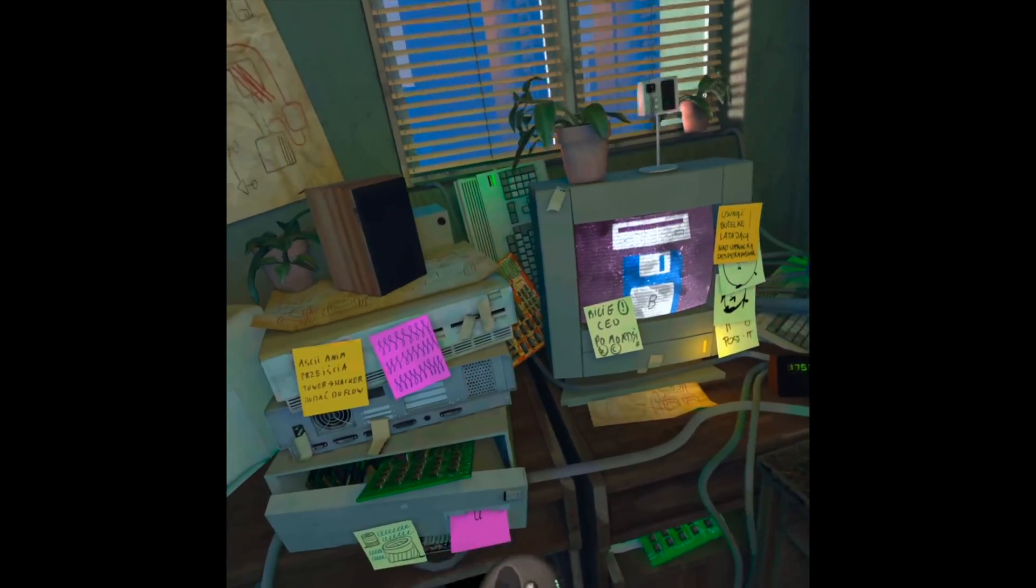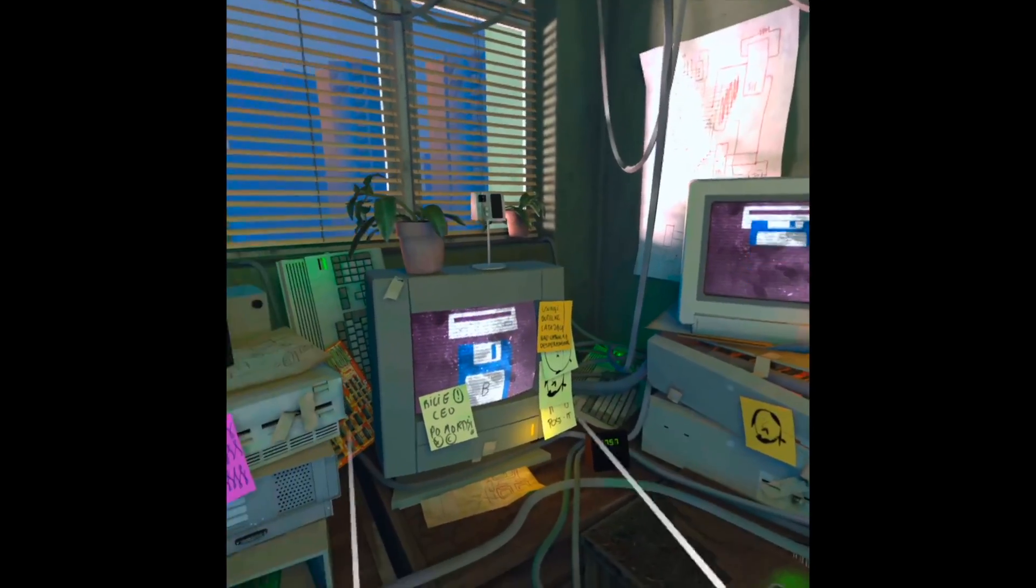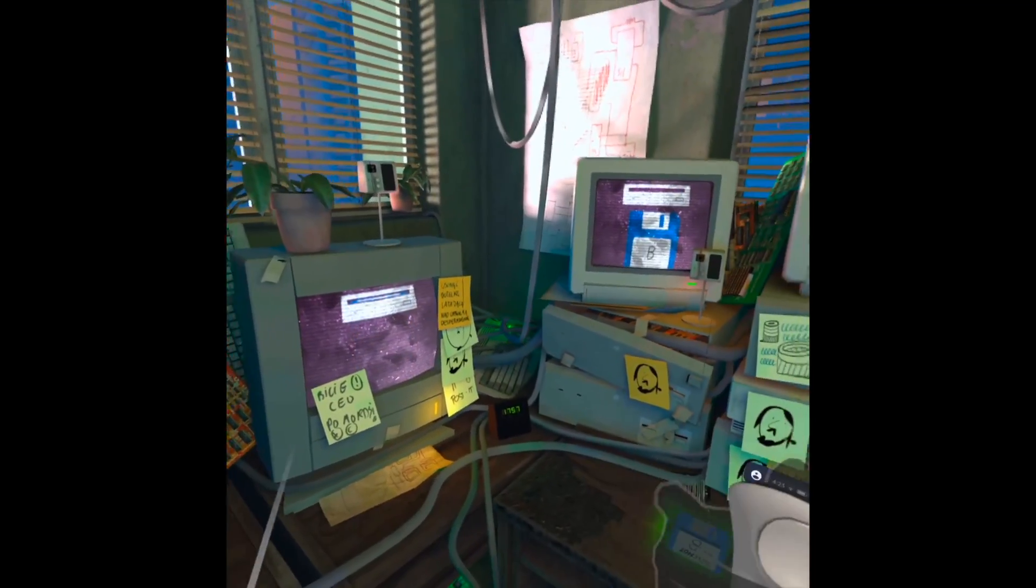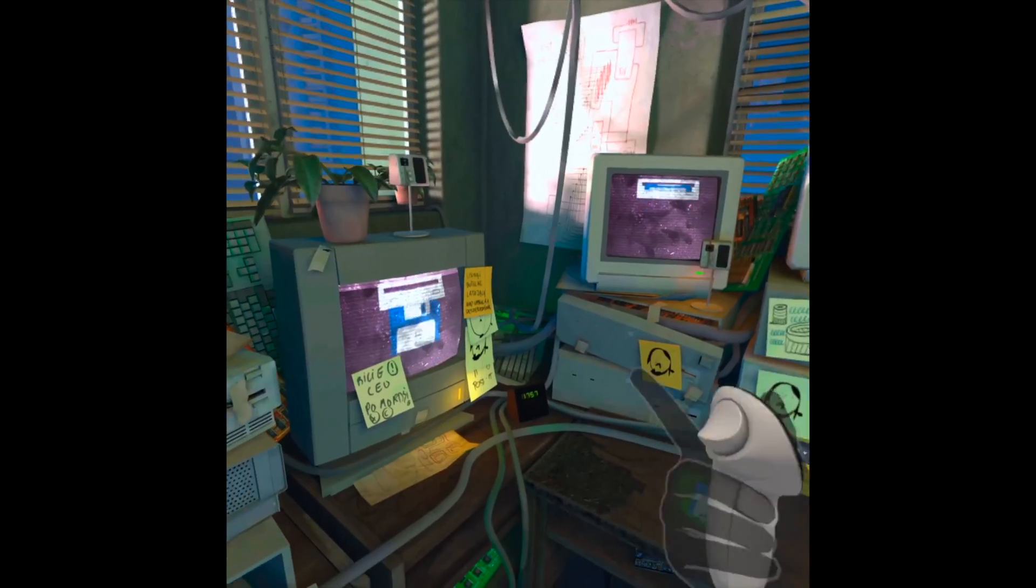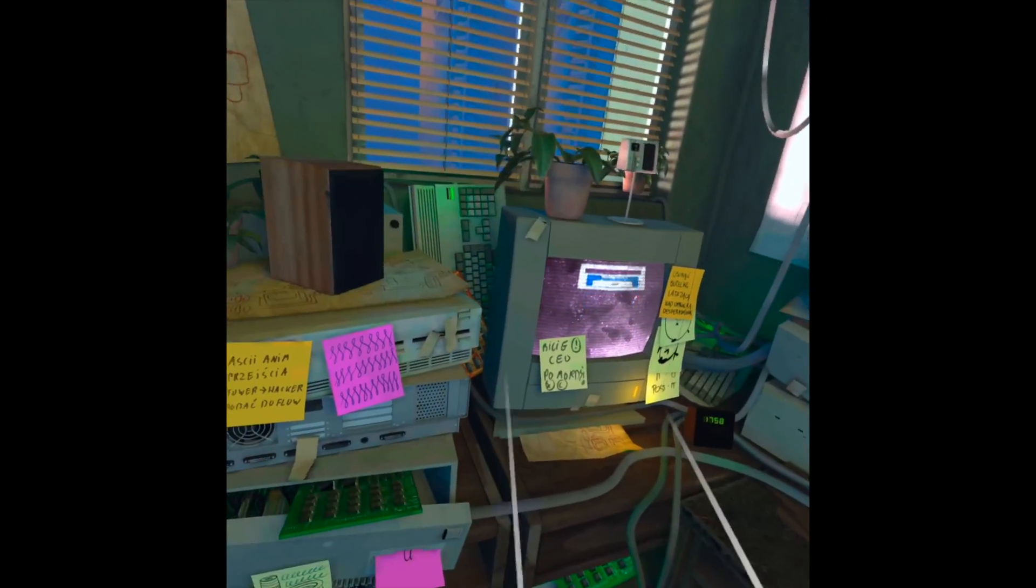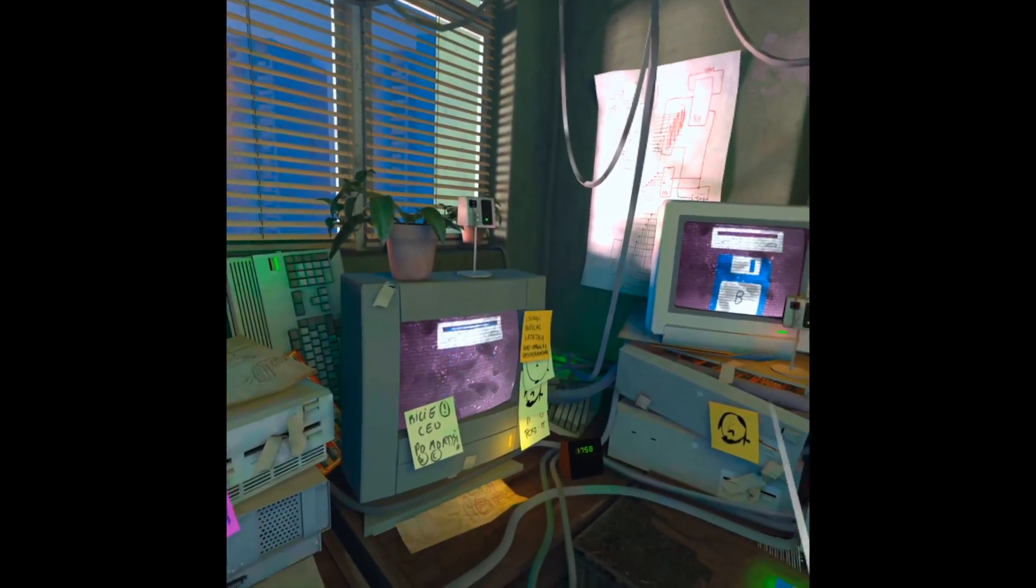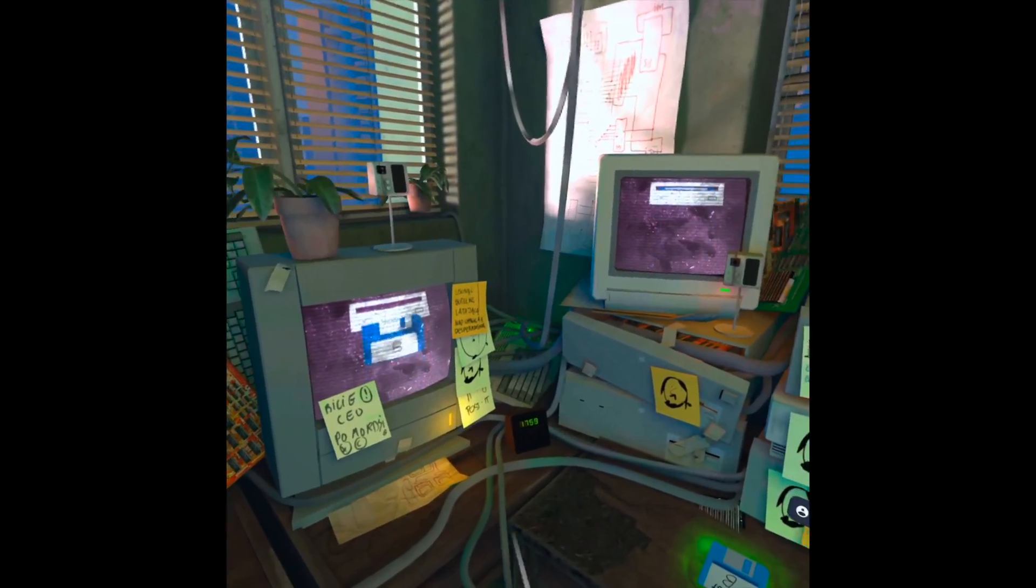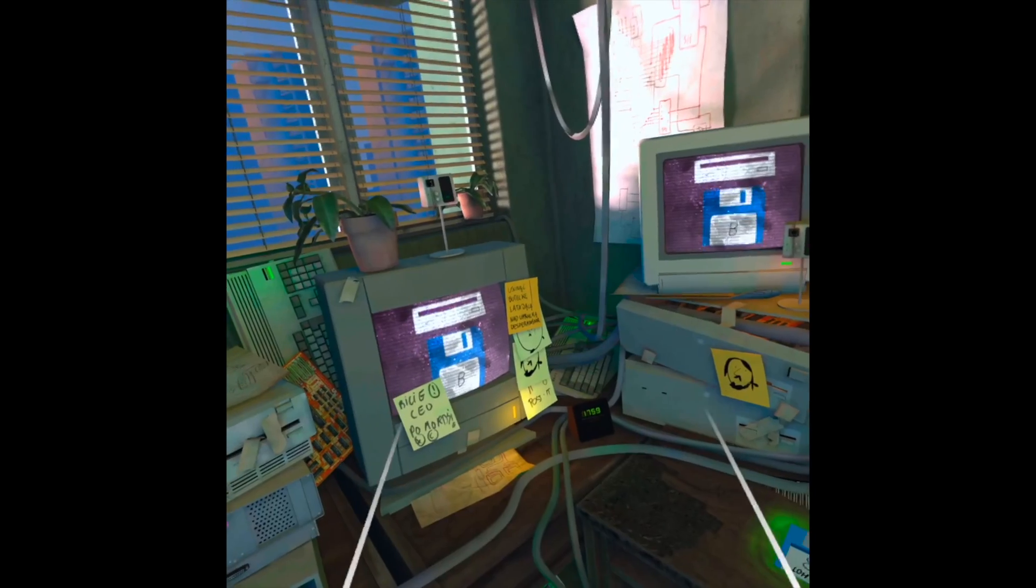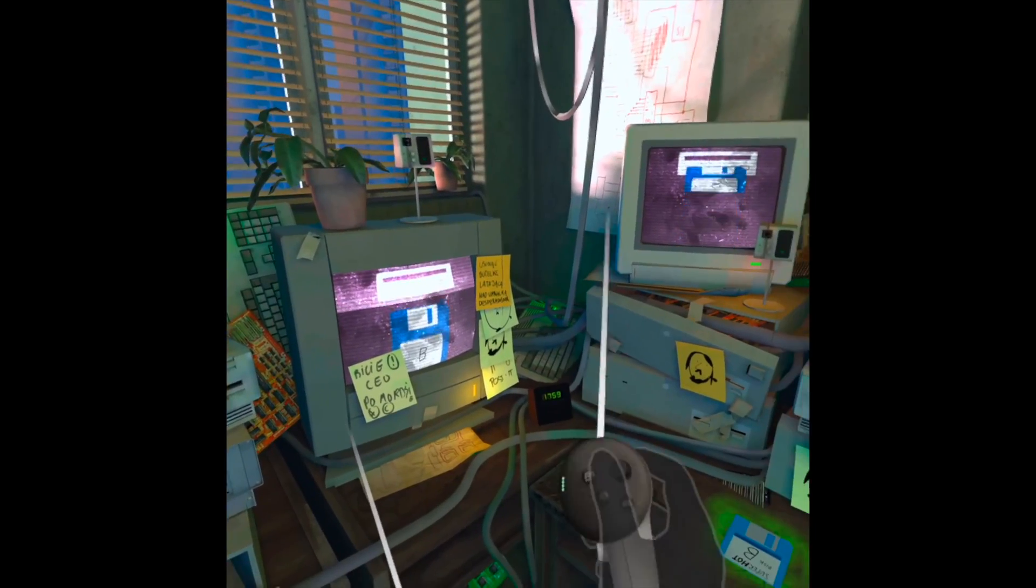In this video I'll show you how to find the pairing code on your MetaQuest 3. You need this code to connect to your PC and other devices, and if you don't have it, it's very easy to find.